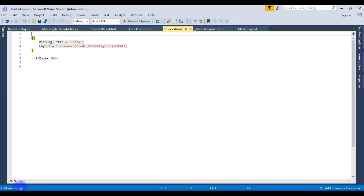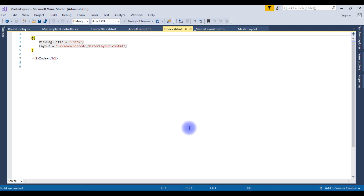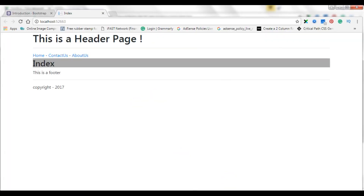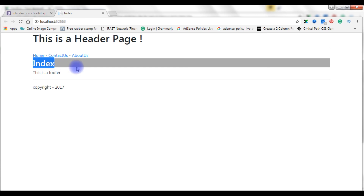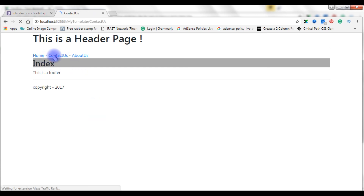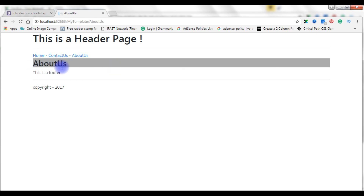The build succeeded. Now we will check the output on the browser in Google Chrome. Here is the output — 'This is the header page', this is the footer, and this is the body index page. The menu has Contact Us and About Us navigation links, which work correctly.